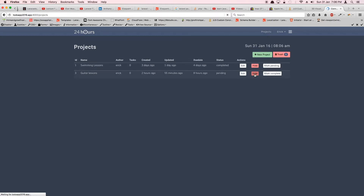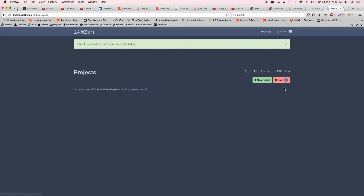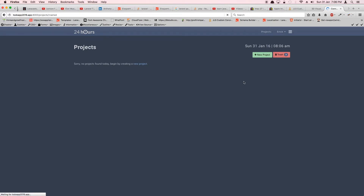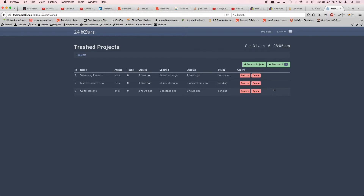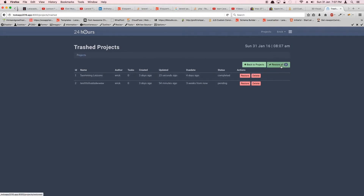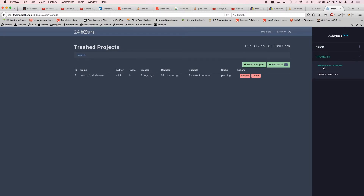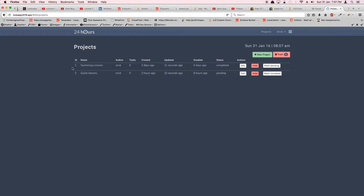Let's hide all three projects, go into the trash view, and test restore first. Restoring project number three works — now only two remain in trash. Opening the sidebar confirms that Guitar Lessons has become a normal active project. Restoring Swimming Lessons also works and it's visible again. Back in the projects list we can see both restored projects.